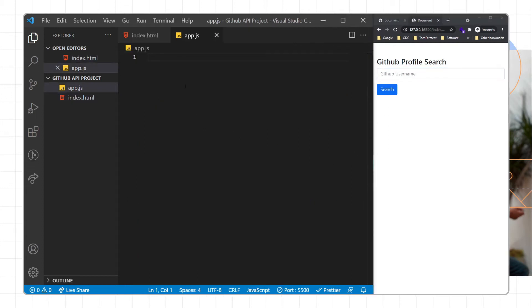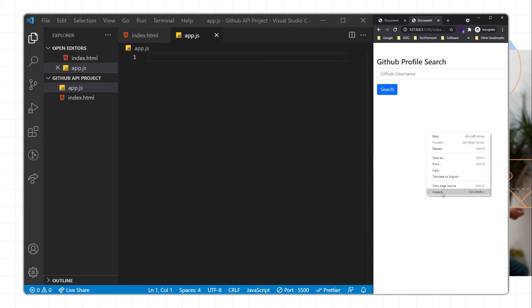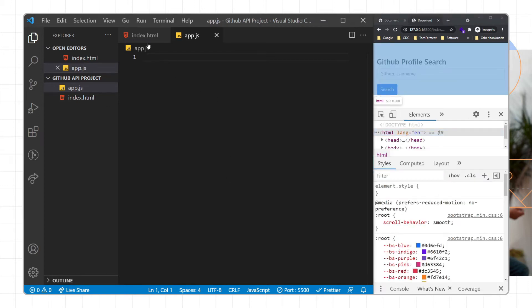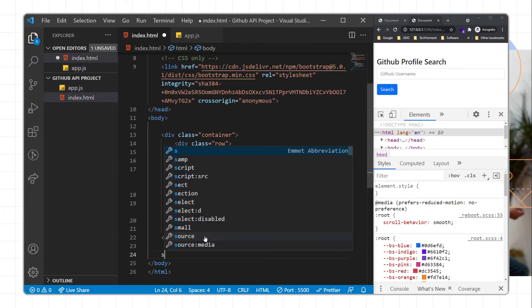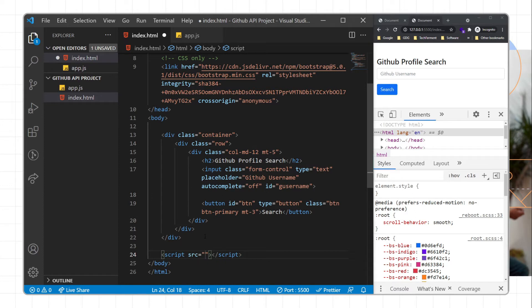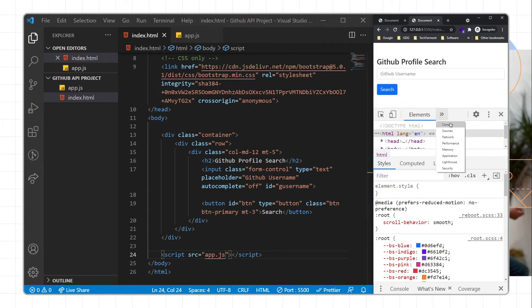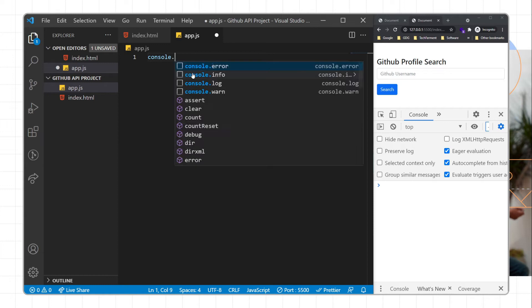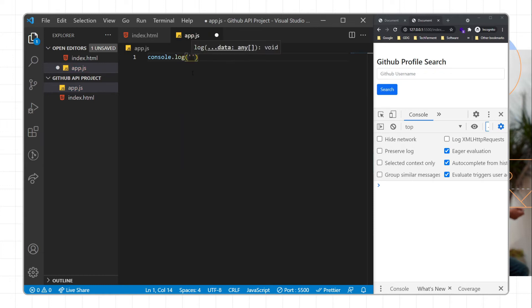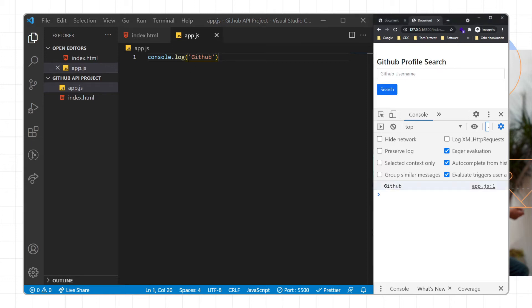Now we will go to the app.js file. First we will include this app.js file in our HTML page with the help of a script tag with the src attribute linking app.js. I'll save and check the console — I'll write console.log('github') and confirm my file is working.